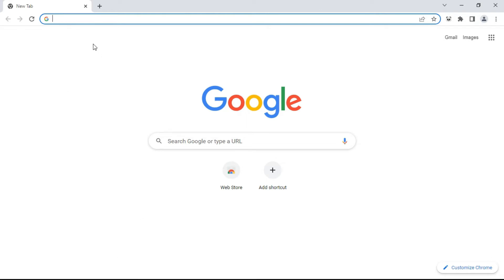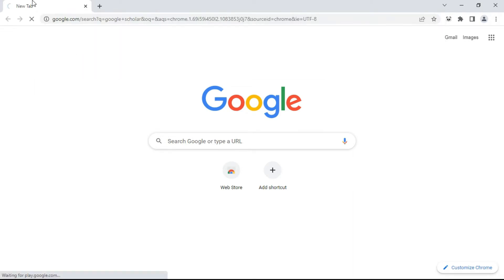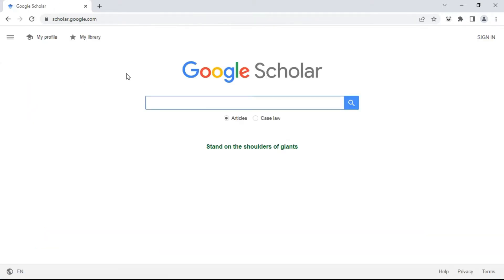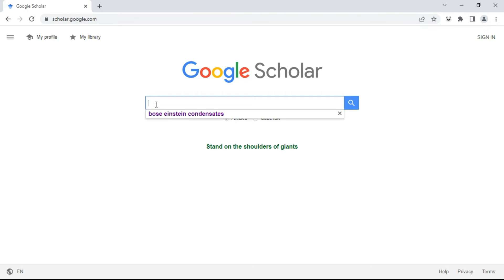Go to Google Scholar. You can see the first option — just click on it. The Google Scholar page looks like this. Below the search bar, there are two options: 'Articles' and 'Case Law.' Since we are looking for scientific articles or research papers, make sure 'Articles' is checked — you can see the black dot indicating it is selected.